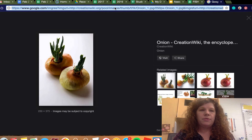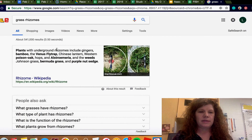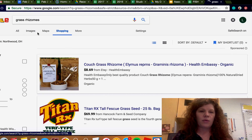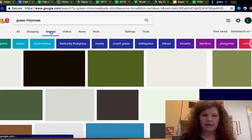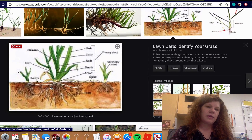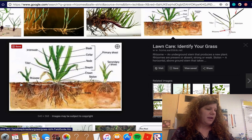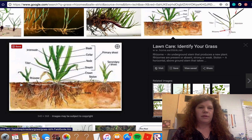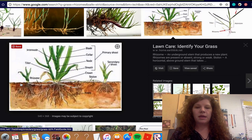Grass can reproduce through something called rhizomes. Underground networks of grasses can actually form new grass — it's called rhizomes. It's kind of like a runner, only it's under the ground, and the rhizome forms on the side. Those are the main types of asexual reproduction you will need to know for the test — make sure to go back and study all the different ways organisms reproduce asexually.